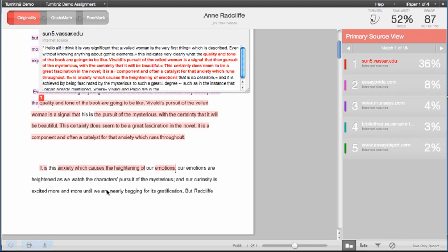To view additional sources for the highlighted text that may be hidden by the primary source shown in the report, hover on the primary source and click View Additional.